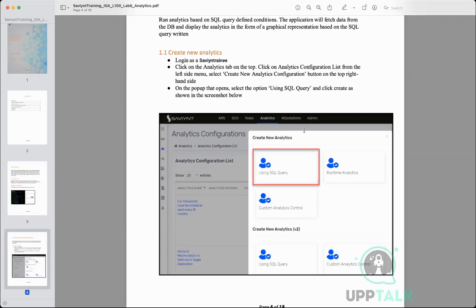Even if you are able to fetch a report, what you do with that report is also important — in fact, it is more important. There is no point in just knowing where the problem is if you cannot resolve it. That is why you have the possibility of writing actionable analytics. The SQL queries remain the same, but after the query you can take action: enable accounts, provision accounts, provide new entitlements, and so on.